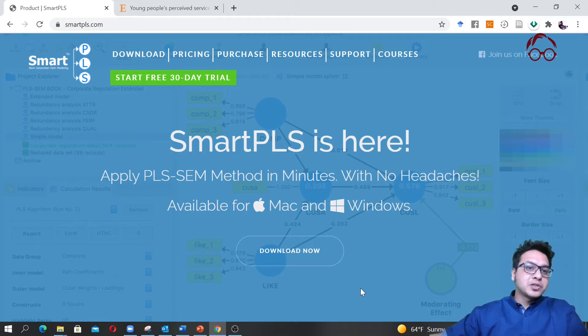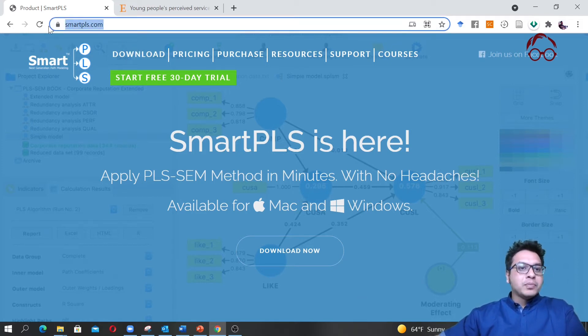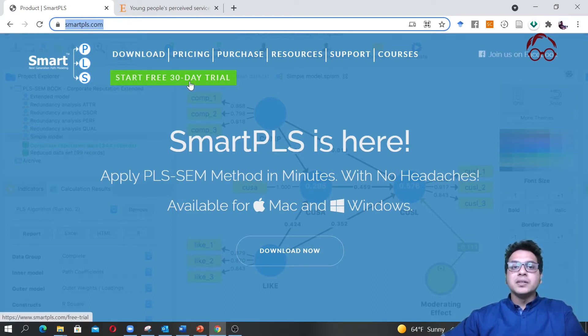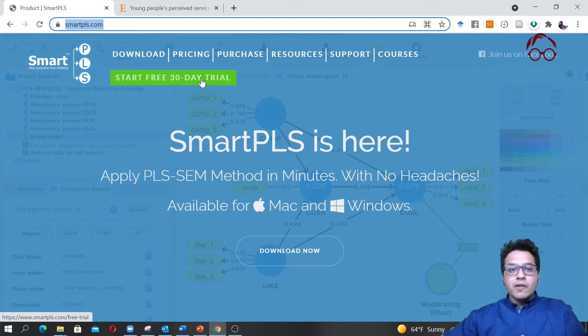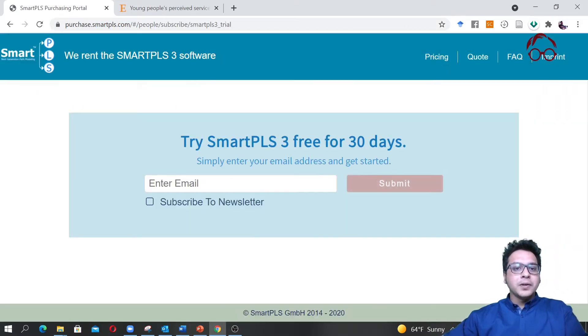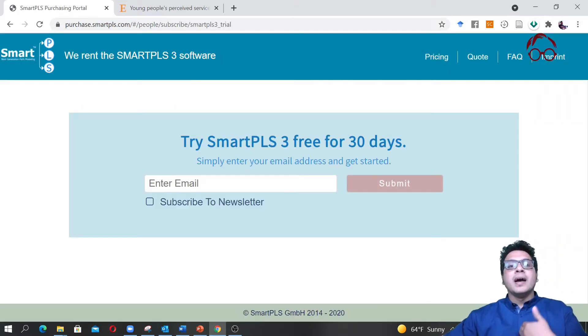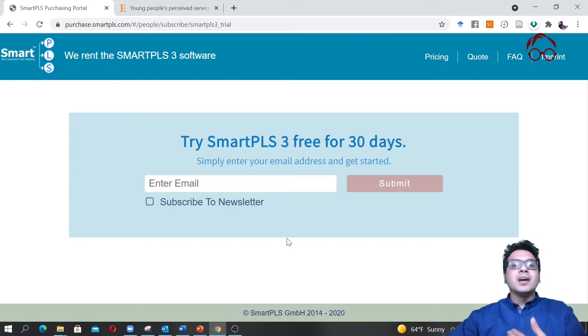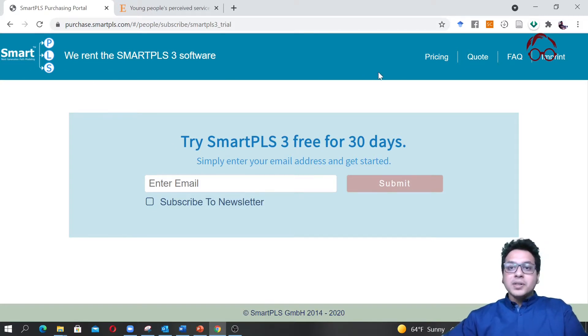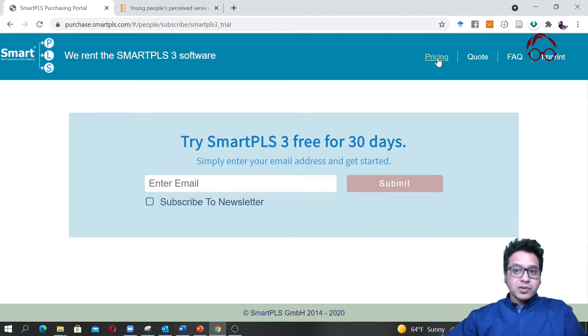First I'm going to show you the SmartPLS software. From this website, smartpls.com, you can download the software. You can have a free 30-day trial for everyone. Just click here, put your email, follow the steps, and you will have a 30-day free trial.